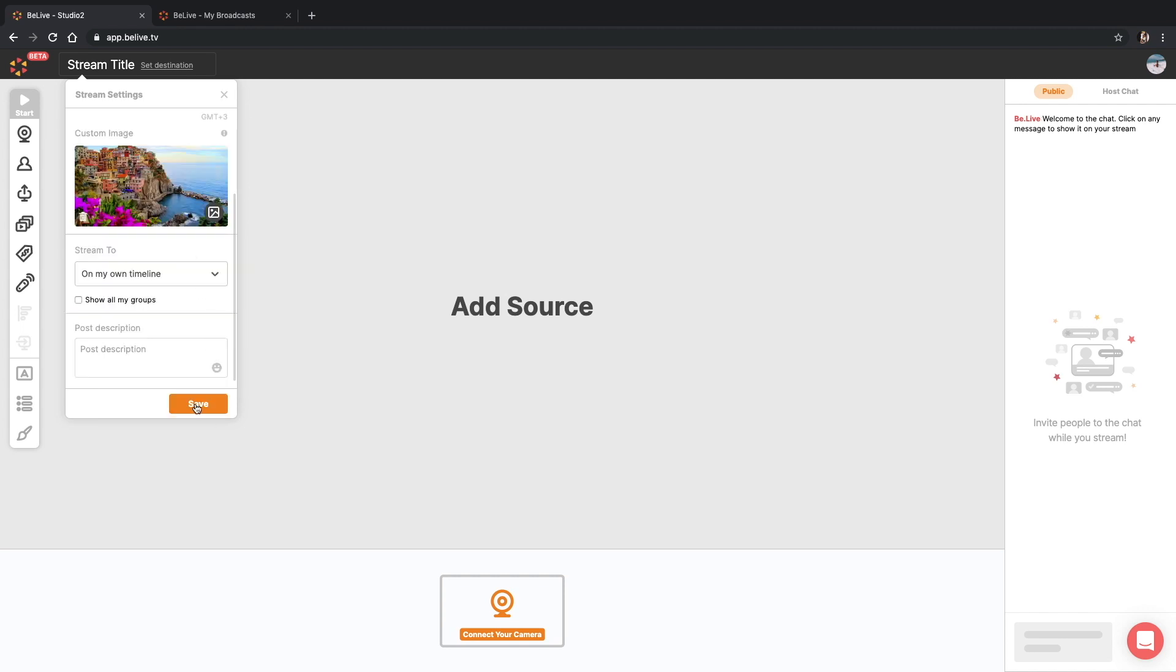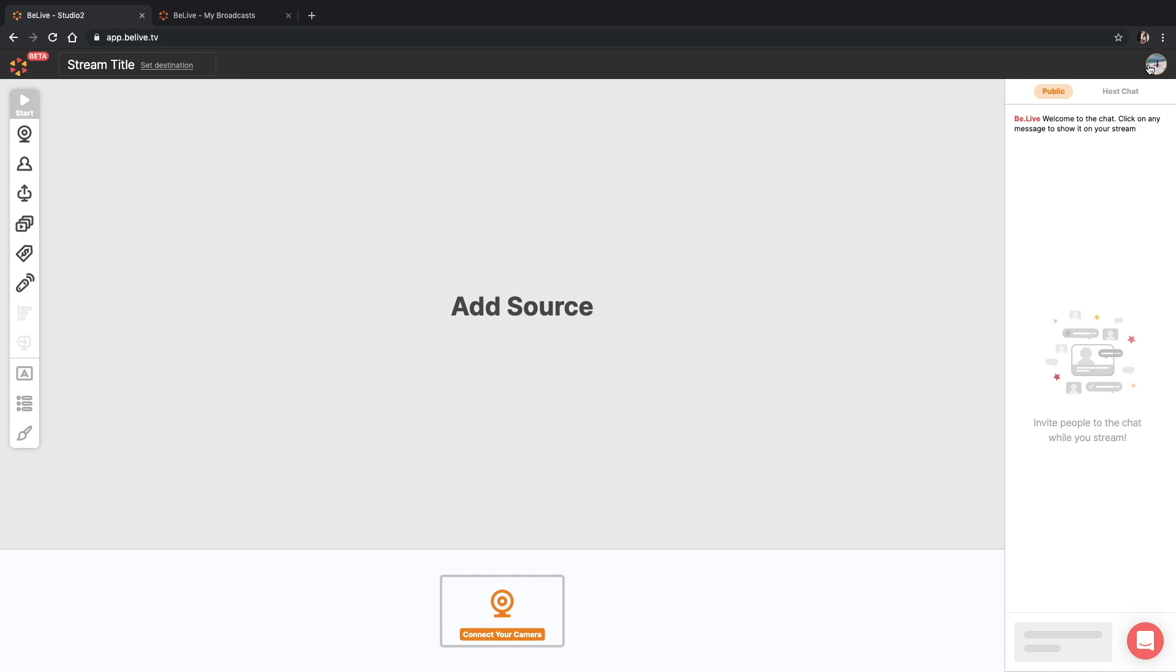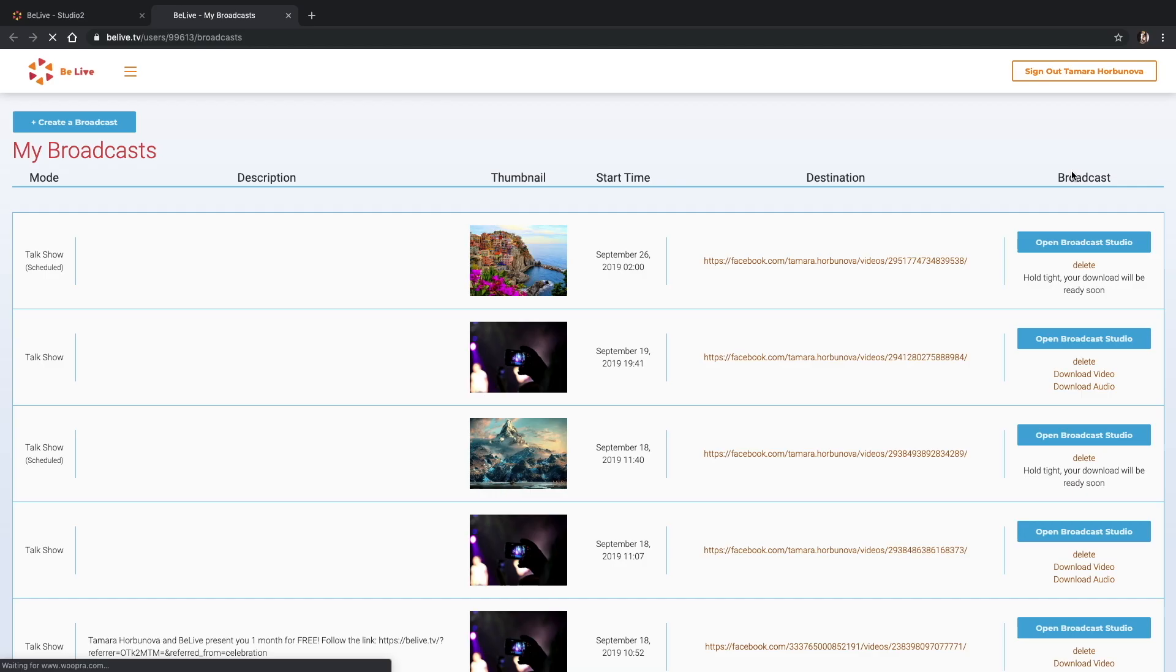And voila! By clicking the orange save button, our pre-scheduled broadcast will be created. Let's see what happened in your BeLive profile and on Facebook.